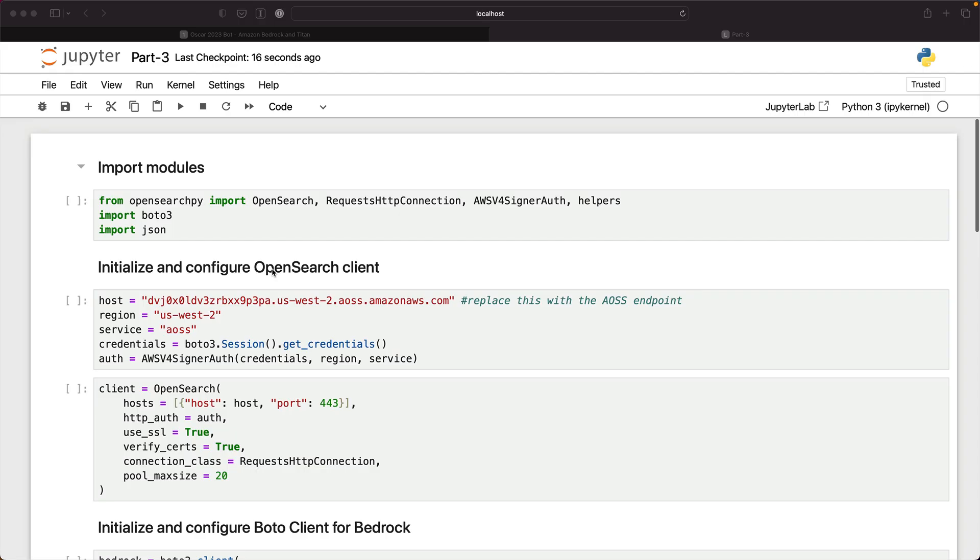Hello and welcome back to the final part of this tutorial where we are going to connect the dots across the vector database, the embeddings, and the LLM to perform what is called retrieval augmented generation or RAG.